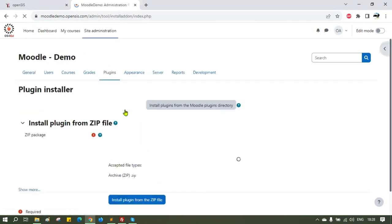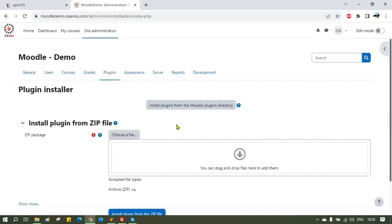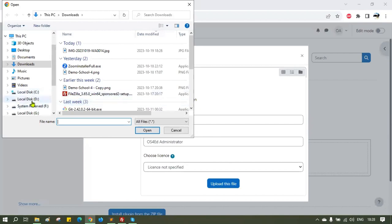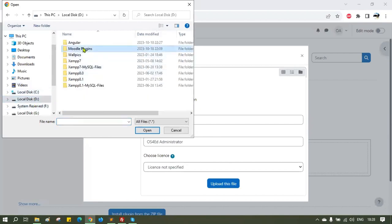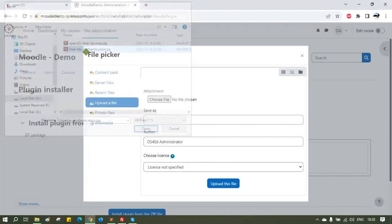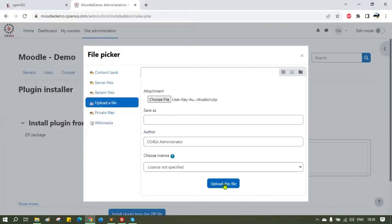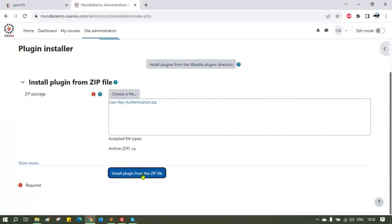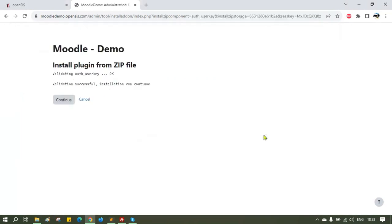Click on plugins, and then install plugins. Choose a file to upload and the file upload box will open up. Choose the downloaded file. We will start with the user key authentication file. Choose that and click install plugin from zip file.